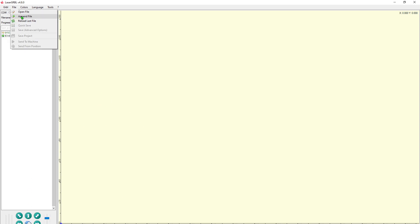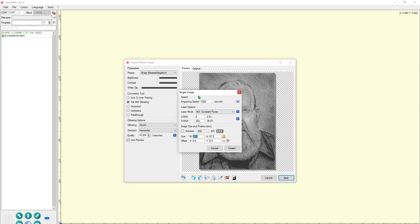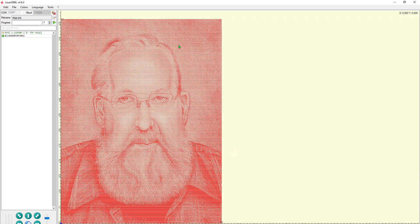I've got LaserGRBL started up and the first thing I need to do is connect to the machine. I'm going to switch over to COM 7 and hit the connect button. I've already set the home position, so now I'm going to load the file I want to engrave. I'm not going to spend too much time going through these settings, but these are the settings that I found work best with this image at this size. I'll hit the next button to go to the second page. Again I'm not going to go through these settings too much because they vary from material to material, but this is what's working best for this image. Now I'll click create and our image is ready to go.